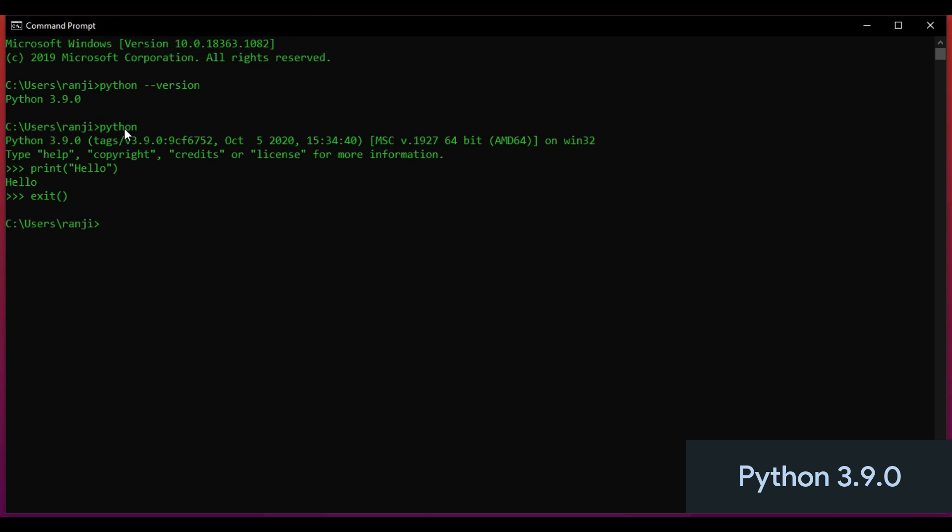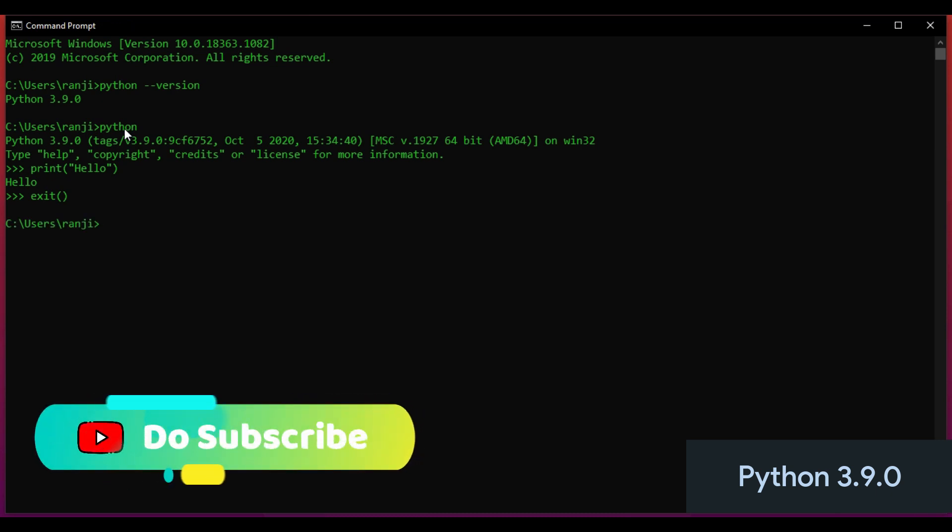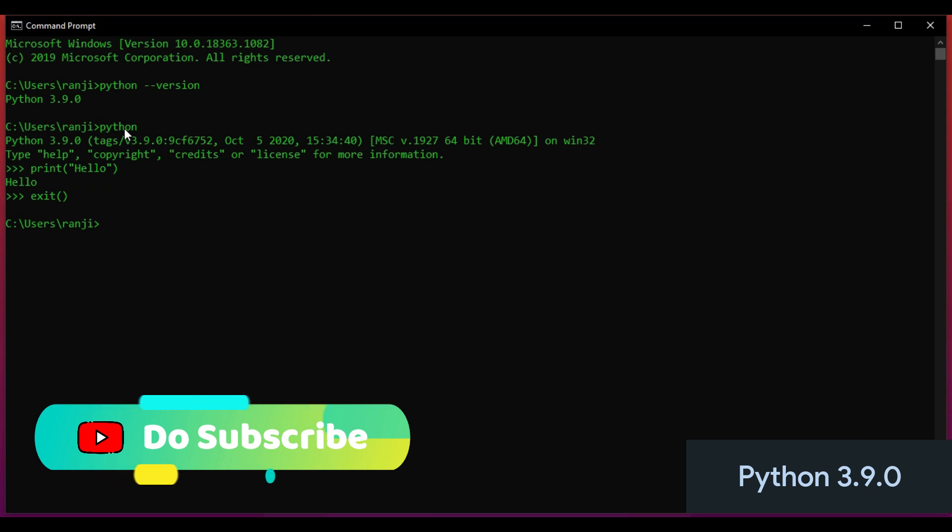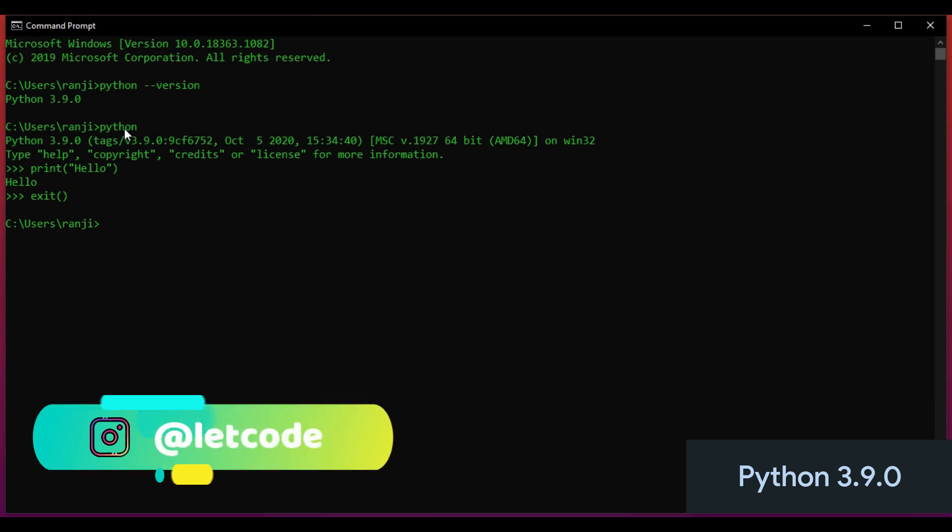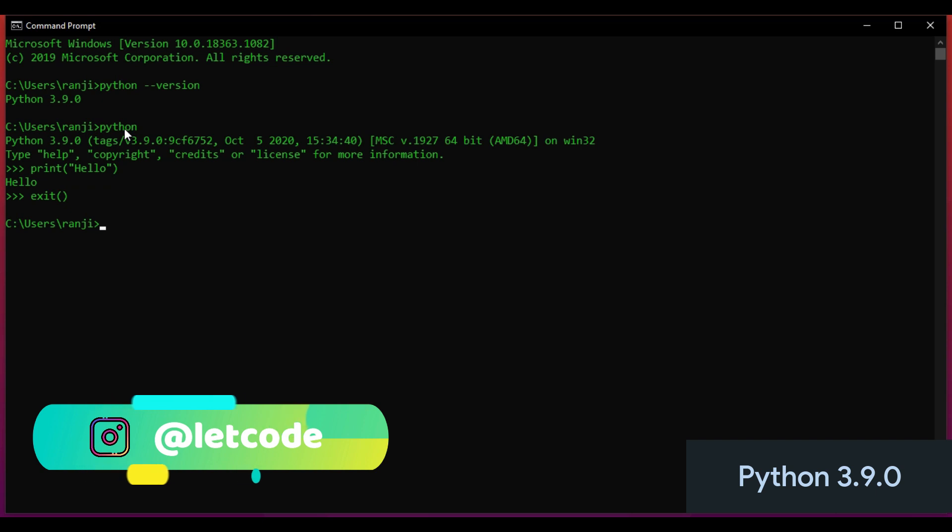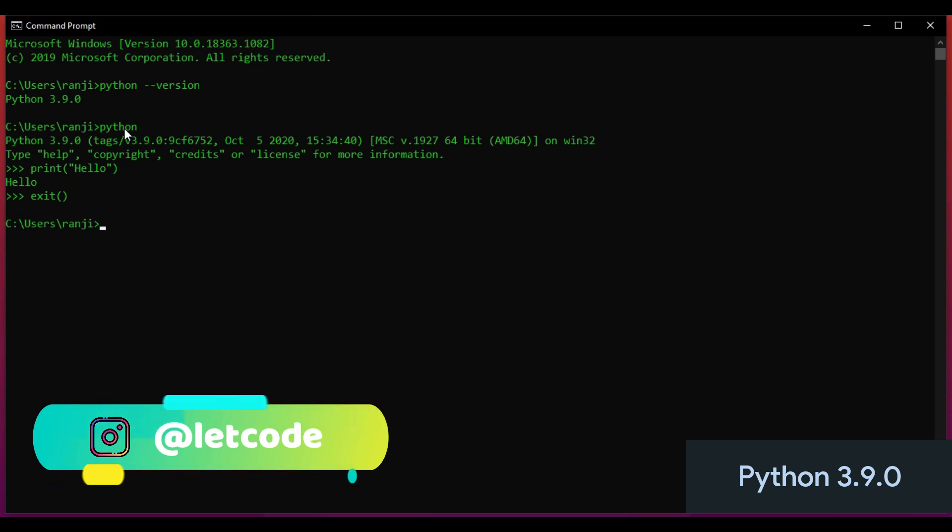So I hope you guys understood how to install Python for both 32 as well as 64-bit operating systems.